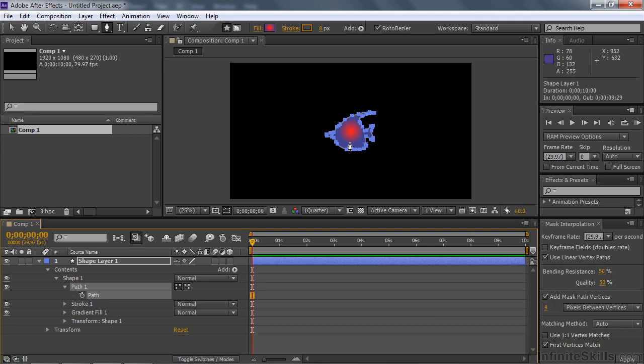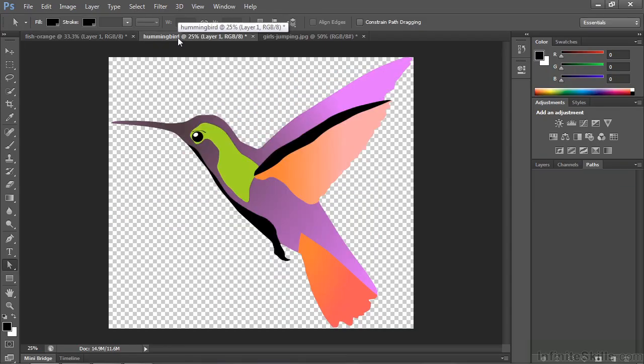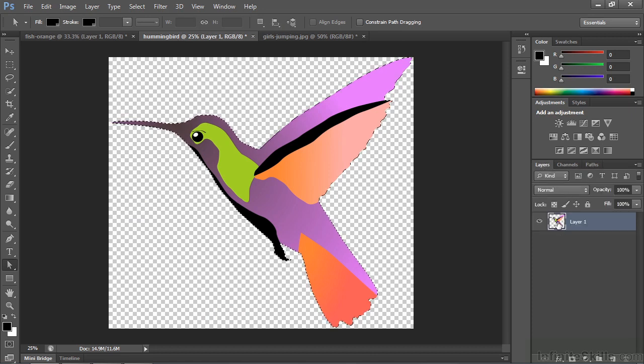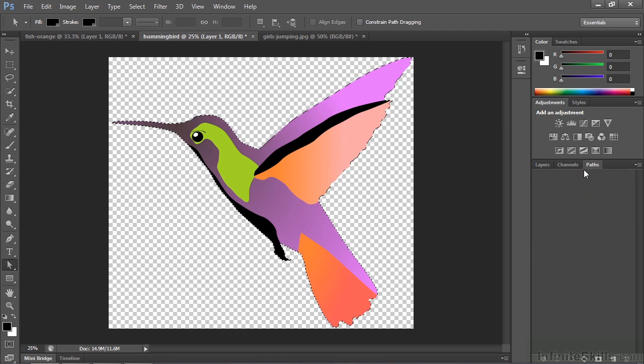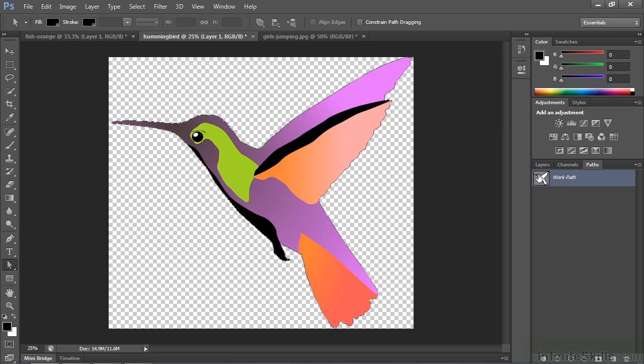So I'm going to go back to Photoshop. I have this little hummingbird here. I'm going to do the same routine I did before. I'm going to open up the Layers panel. Control or Command click on the thumbnail to make a selection. Go to Paths. Convert that selection into a work path by clicking down here. There we go. There's the work path. Copy that work path. Control C or Command C to copy it.